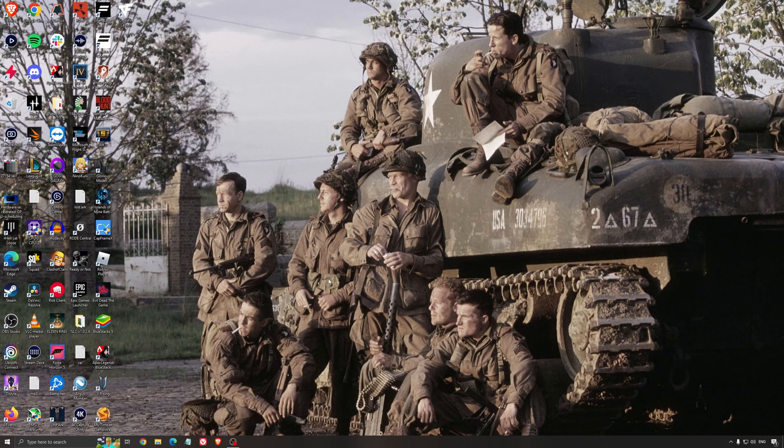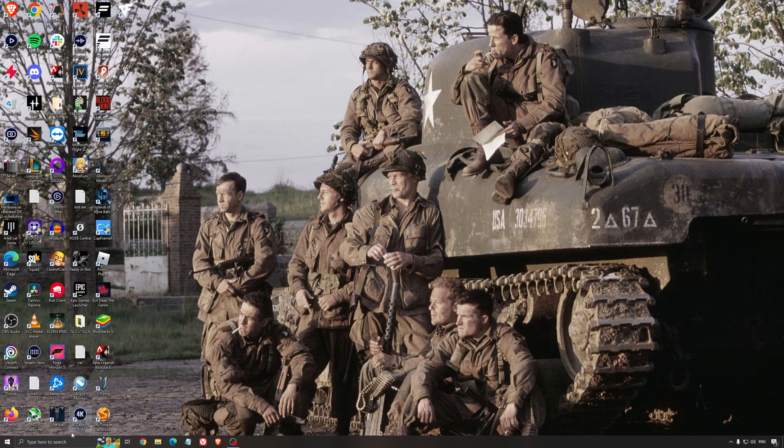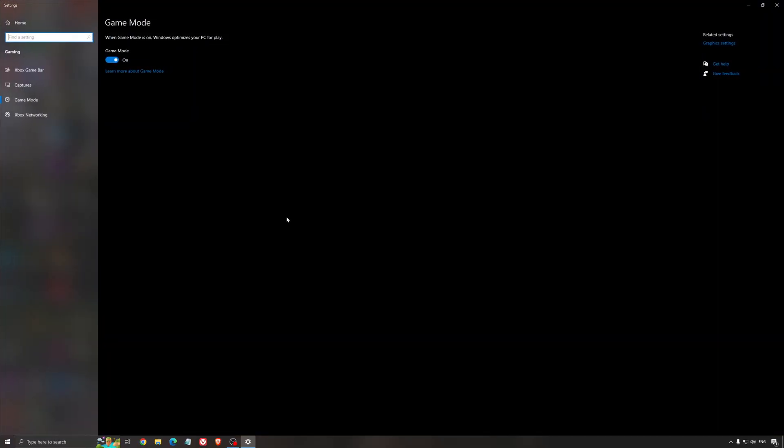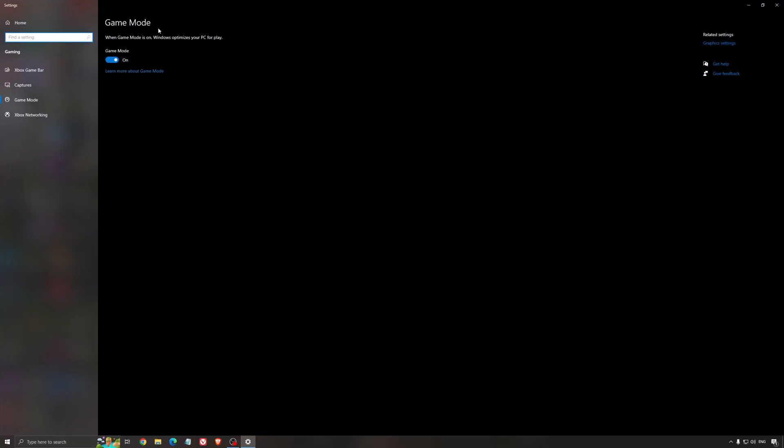Now the best settings for Windows for gaming. First of all, we're going to search for Game Mode in the search bar. Make sure that Game Mode is activated. It's pretty good for the past year. You're getting decent performance, and you're going to make sure that all your resources are focused on the game that you're playing.